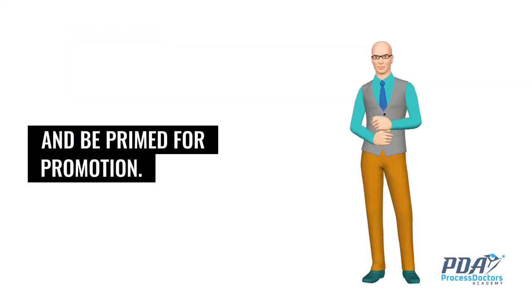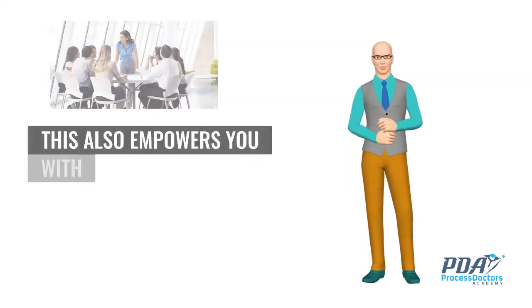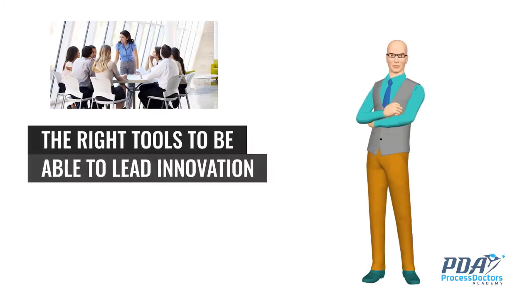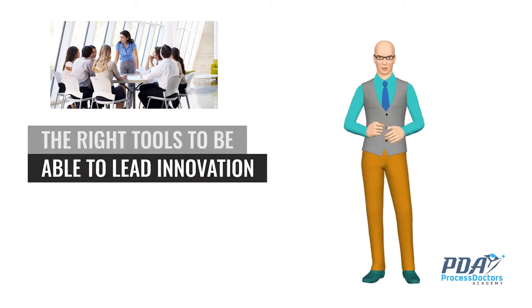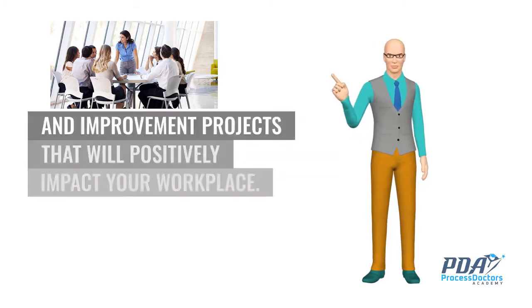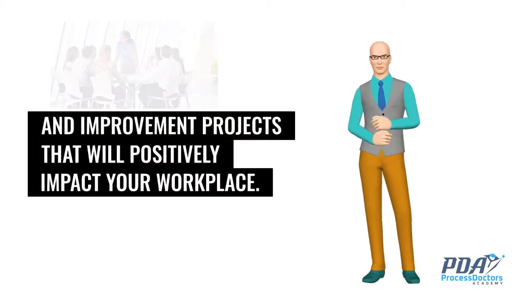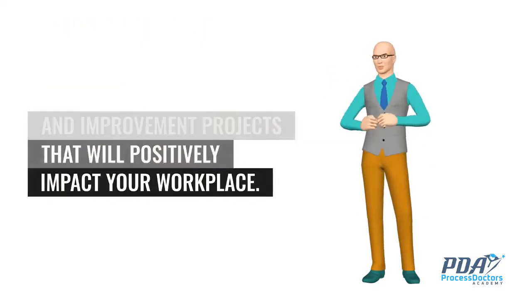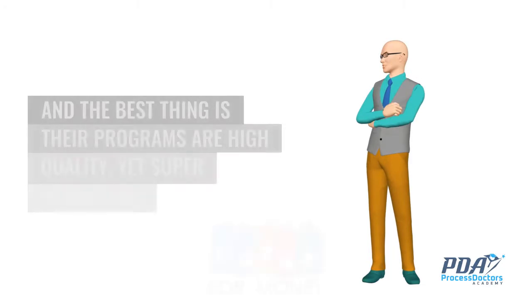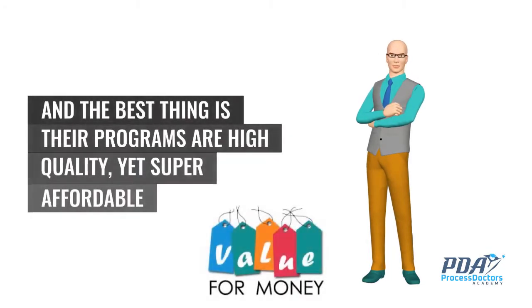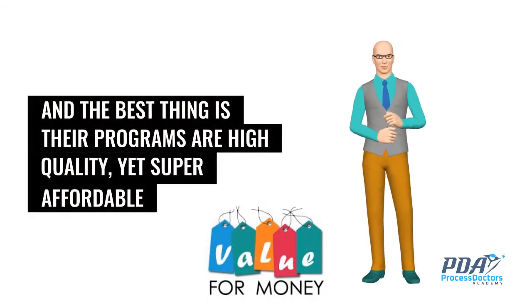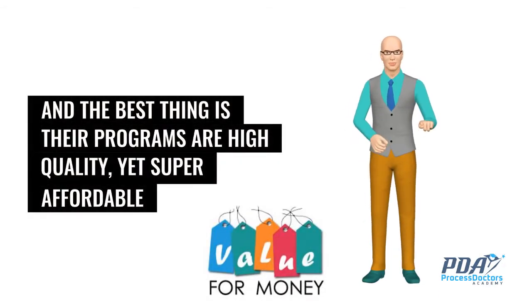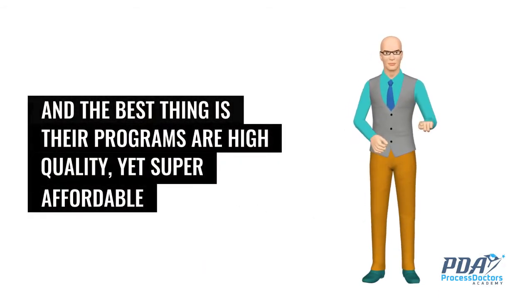This also empowers you with the right tools to be able to lead innovation and improvement projects that will positively impact your workplace. And the best thing is their programs are high quality, yet super affordable and very accessible, anytime, anywhere.